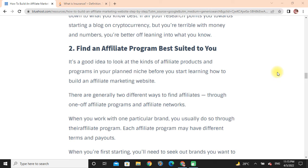It's a good idea to look at the kind of affiliate products and programs in your planned niche before you start building your affiliate marketing website. There are generally two different ways to find affiliates: through individual affiliate programs and through affiliate networks. When you work with one particular brand, you usually do so through their affiliate program, and each program may have different terms and payouts.